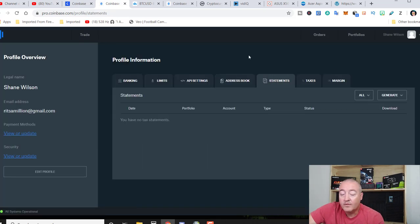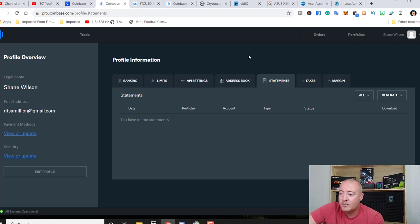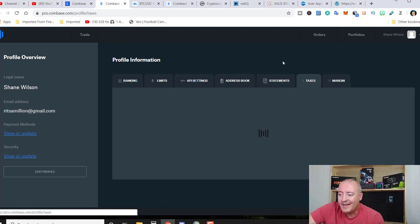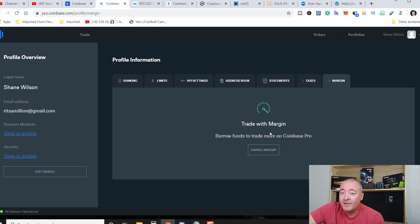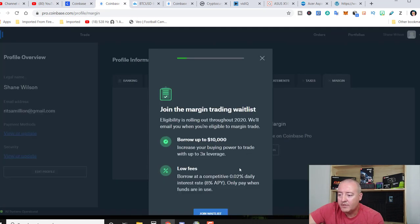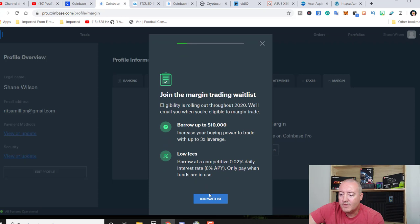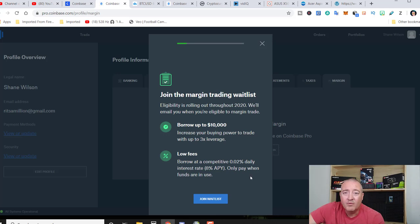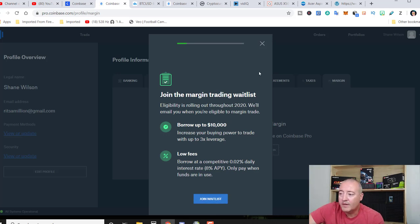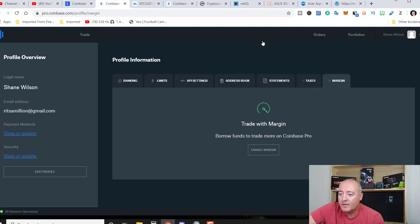So that's how you set up your own addresses, statements. As you can see, I have none here because I really don't use Coinbase Pro. Tax information, pretty straightforward. They are going to be offering margin trading in the future, but you have to get on a wait list right now. And it's only a 3x leverage. So if you guys are interested in that kind of thing, they will be rolling that out throughout 2020. Like I said, go ahead and join the wait list if that's something you're interested in.